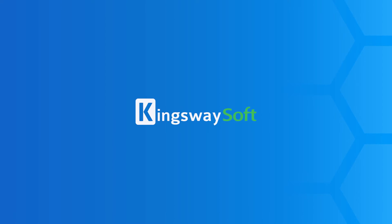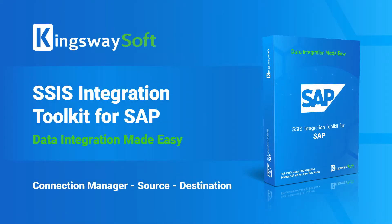Welcome to our video on Kingswaysoft SAP Integration Toolkit, which we have introduced in our release wave 24.1. We will demonstrate how to work with the different components that are included in this toolkit.